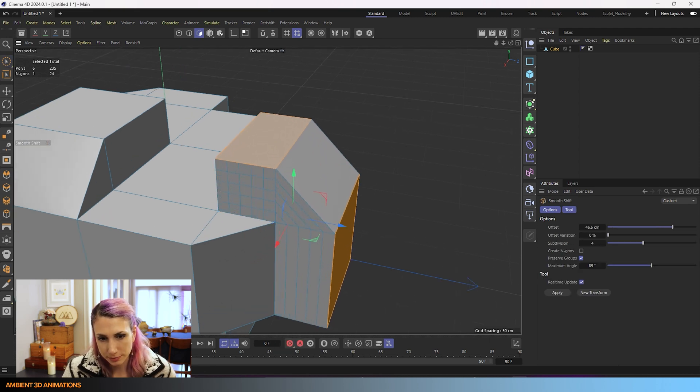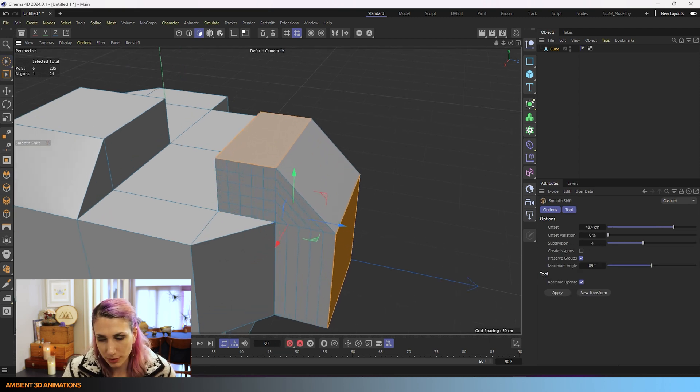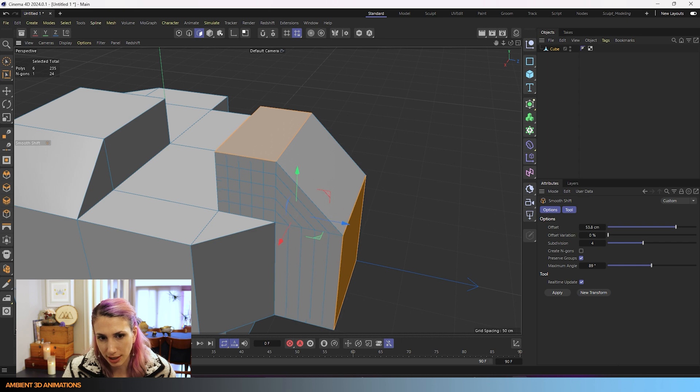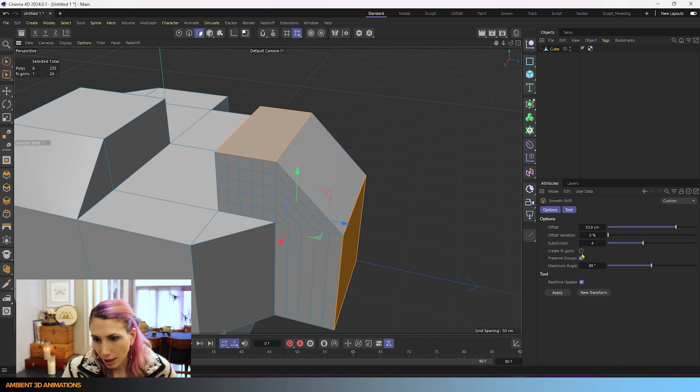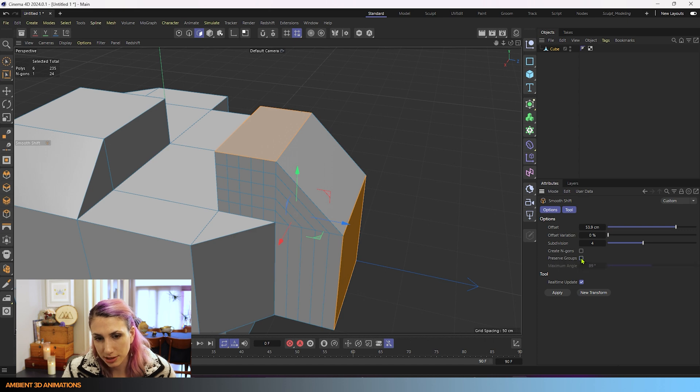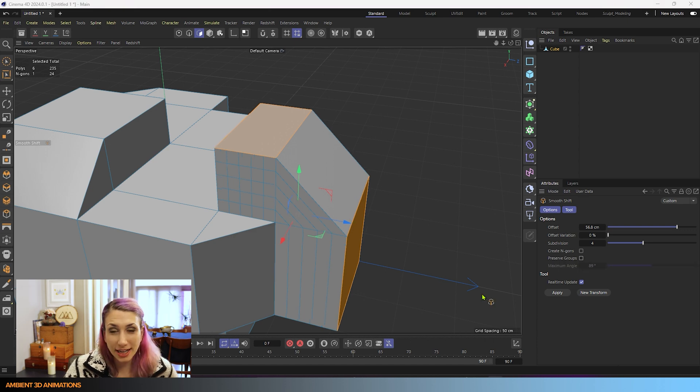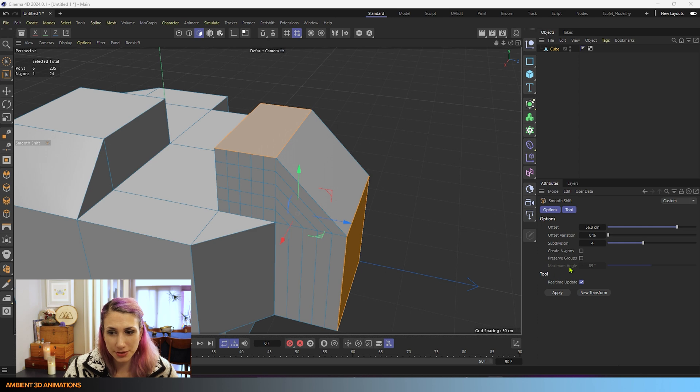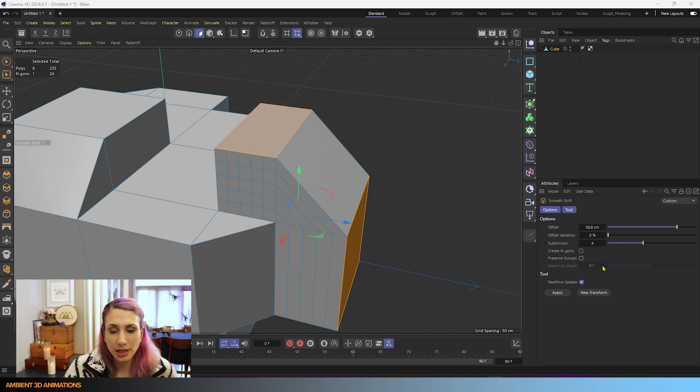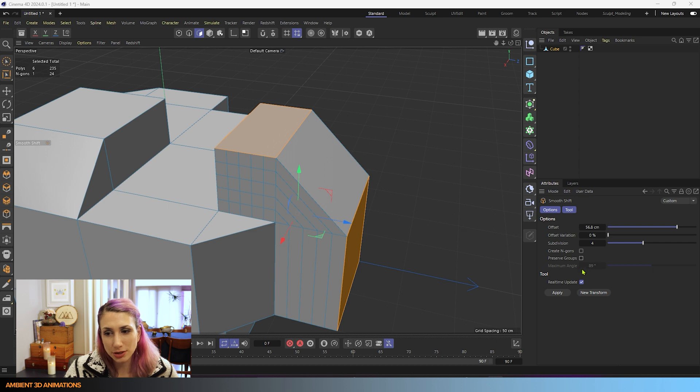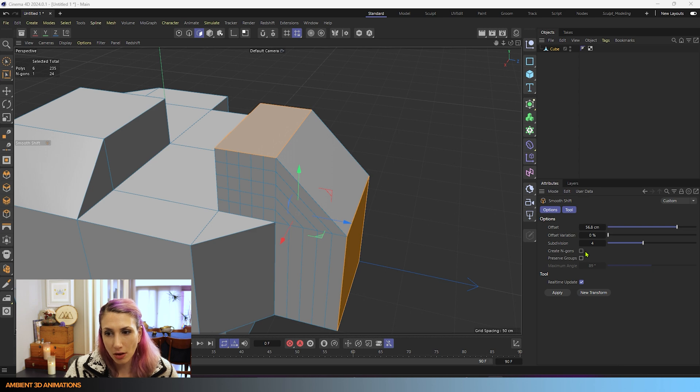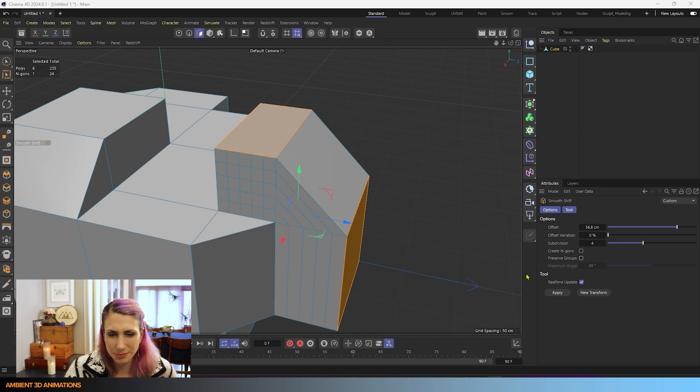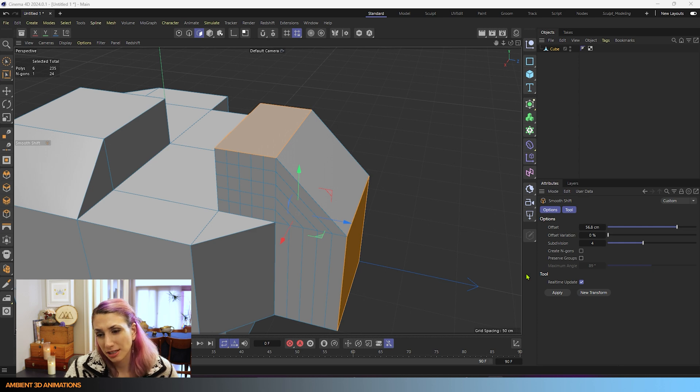So MY. We'll extrude this on out. And we have preserve groups turned on. And if we turn this off, now that we have preserve groups turned off, you'll notice that maximum angle is grayed out. So it's no longer using the maximum angle with preserve groups off. And that's basically how the preserve groups works.